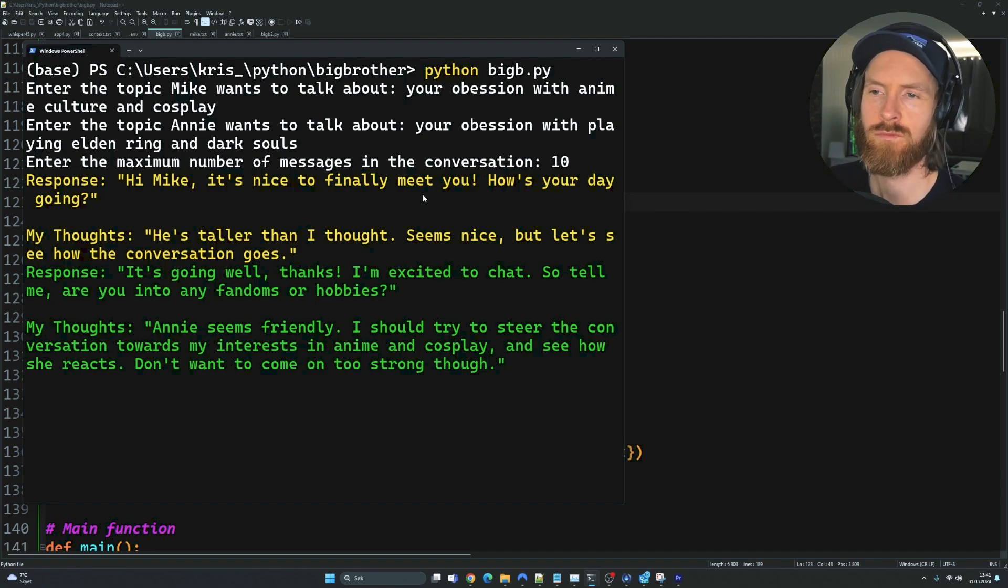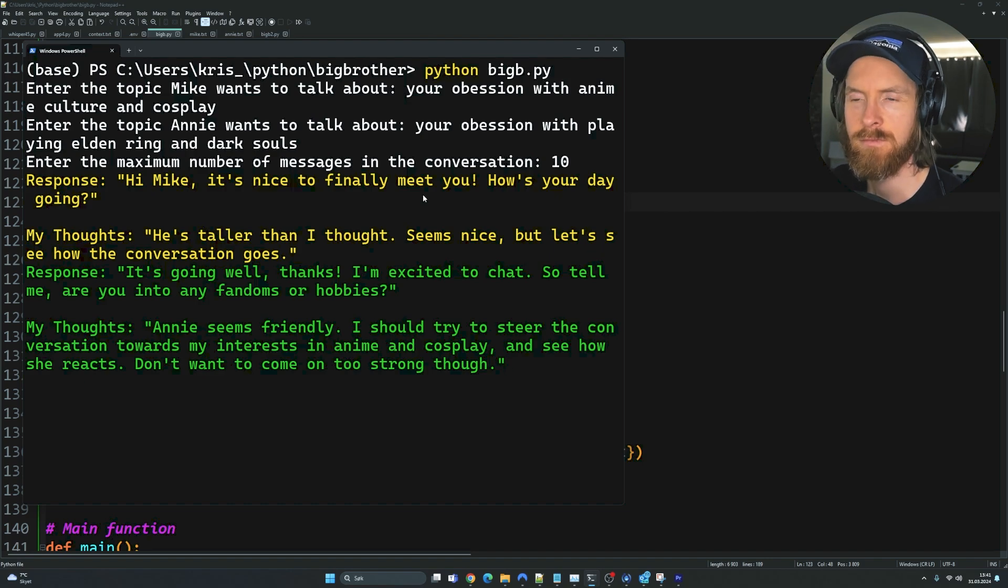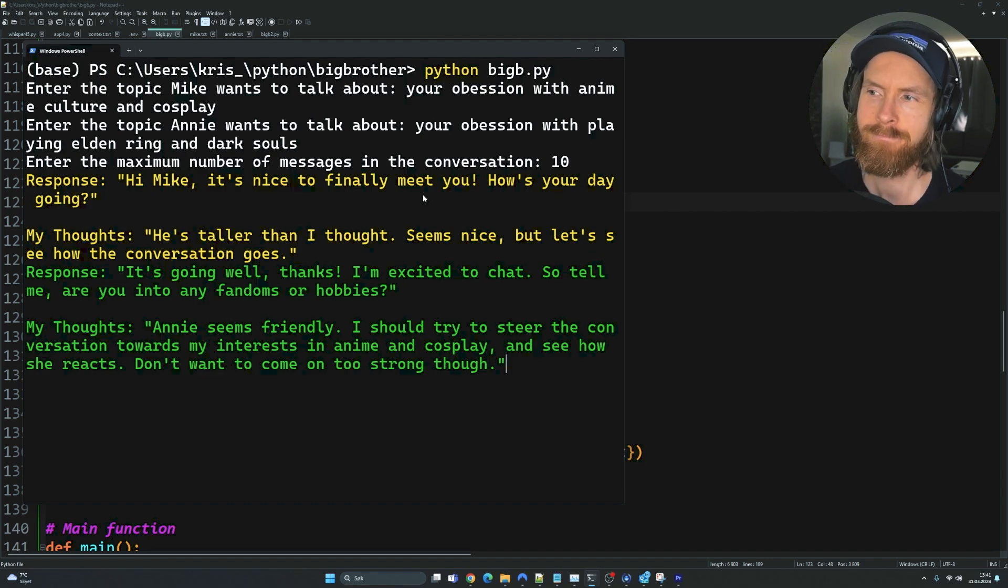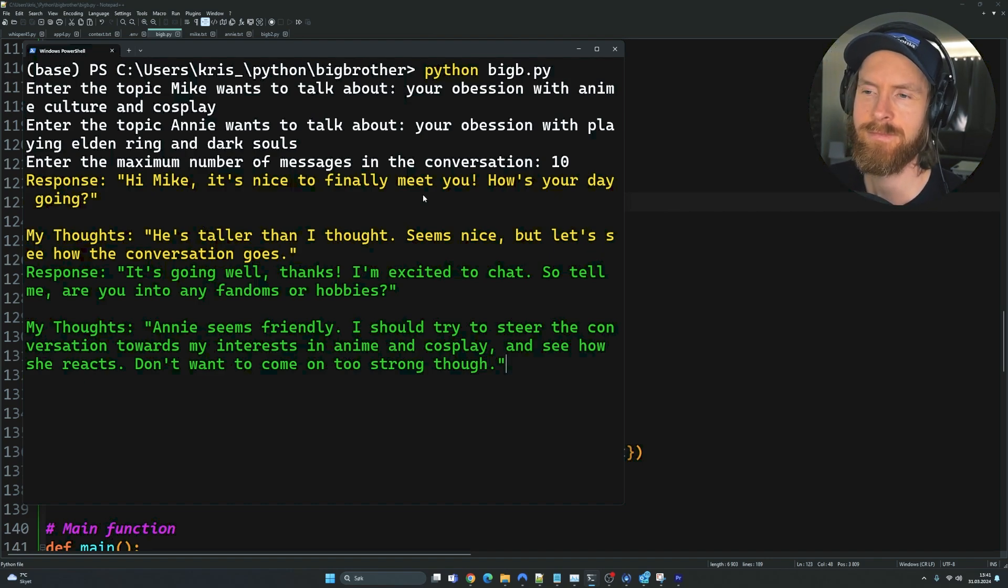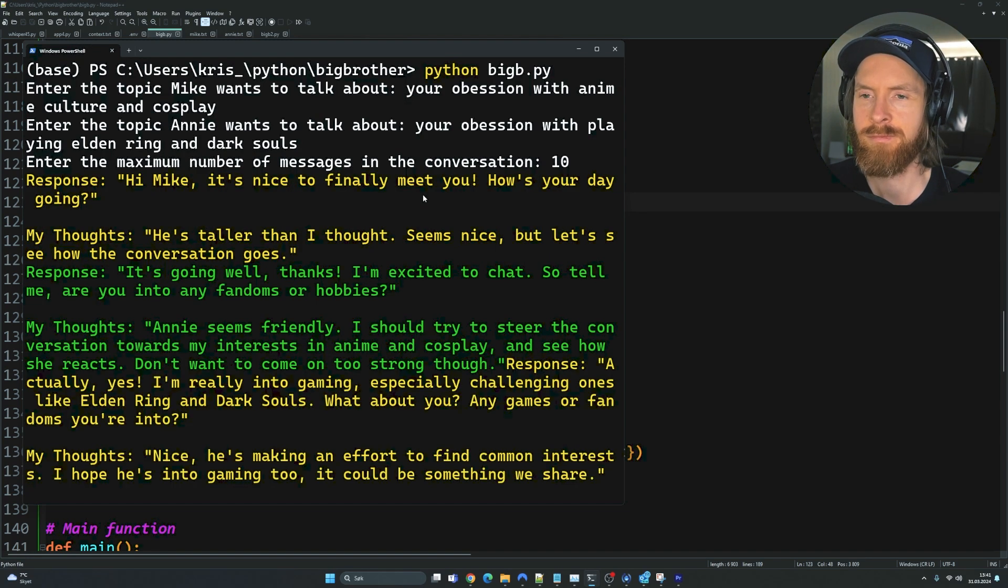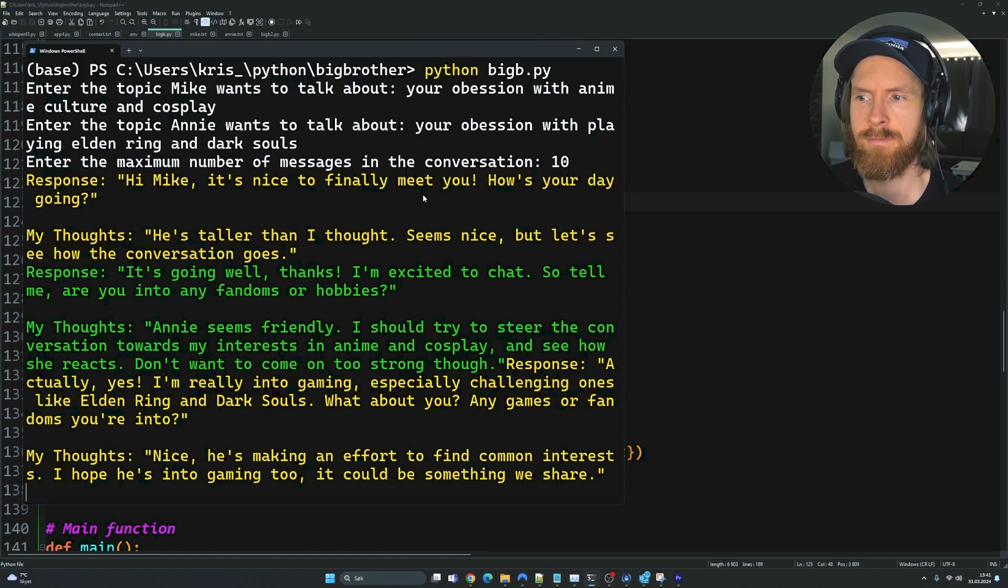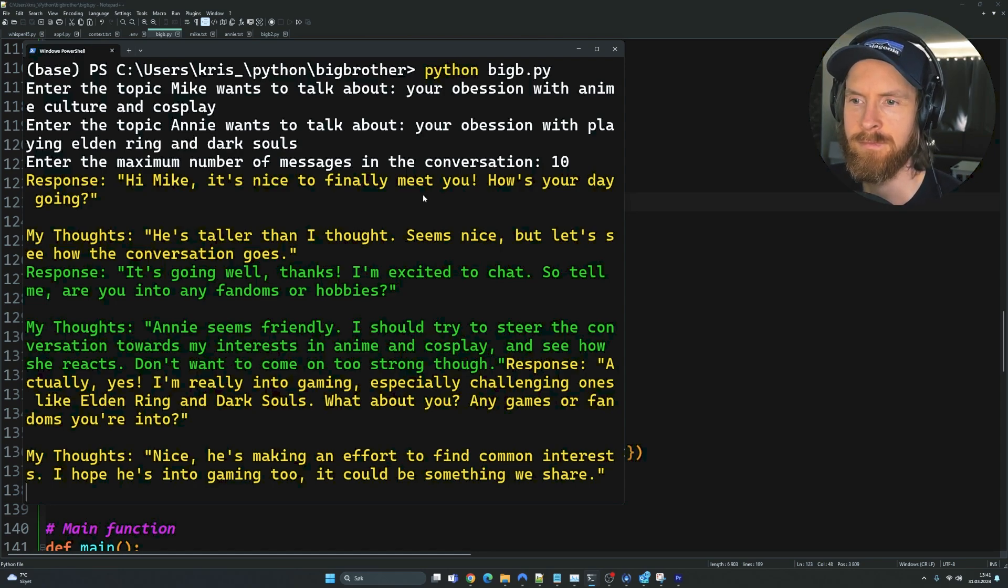My thoughts: Annie seems friendly. I should try to steer the conversation towards my interests in anime and cosplay and see how she reacts. Don't want to come on too strong though. Response: Actually, yes. I'm really into gaming, especially challenging ones like Elden Ring and Dark Souls. What about you? Any games or fandoms you're into?